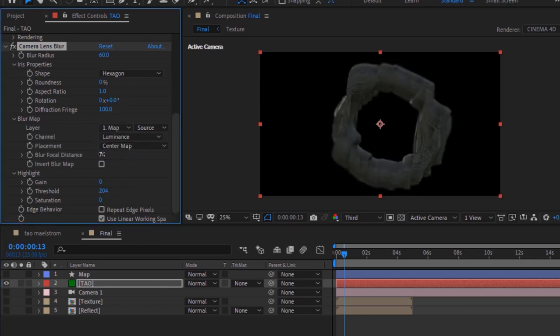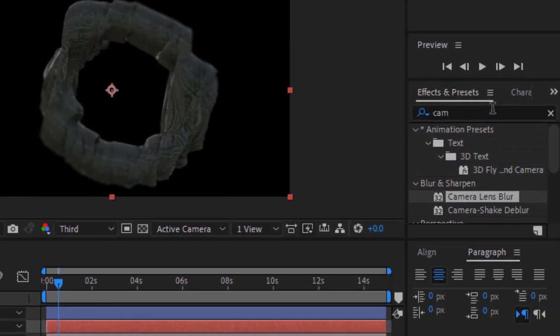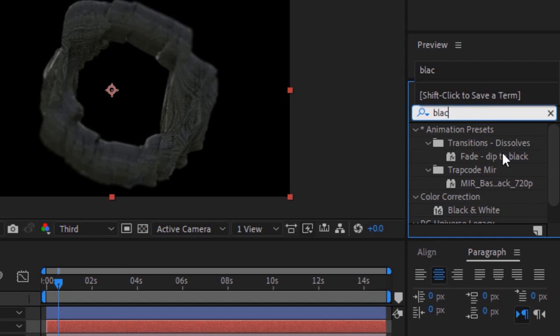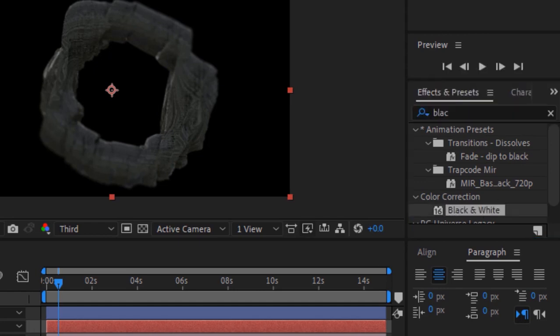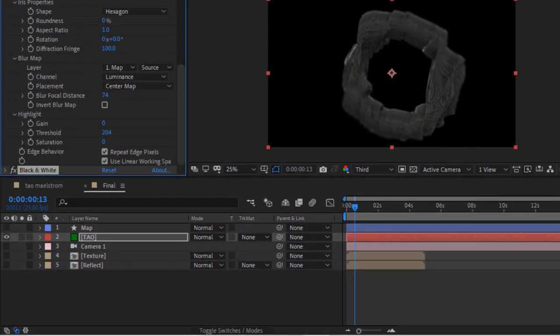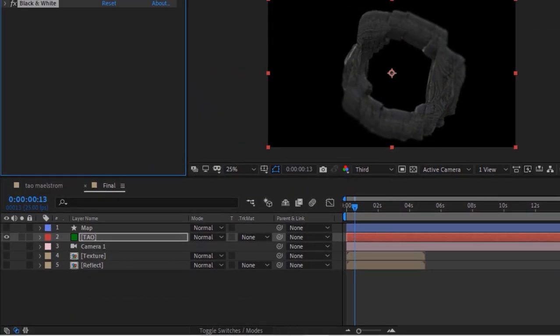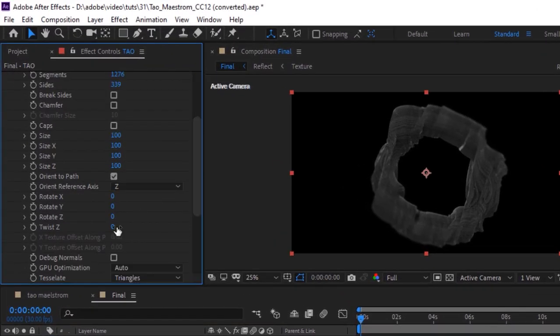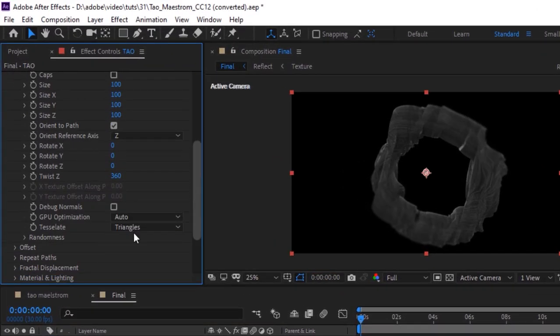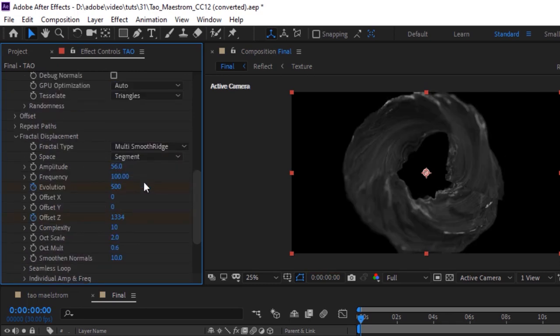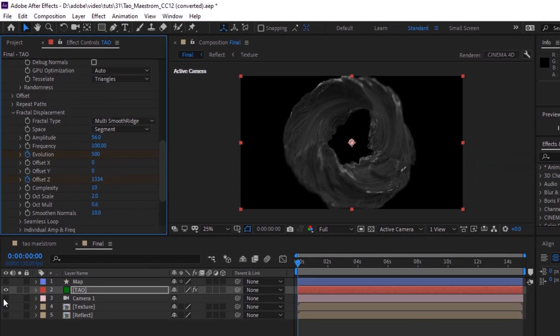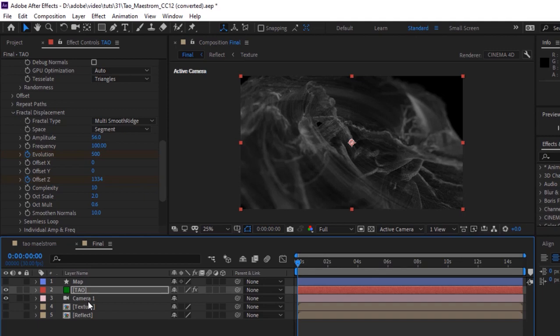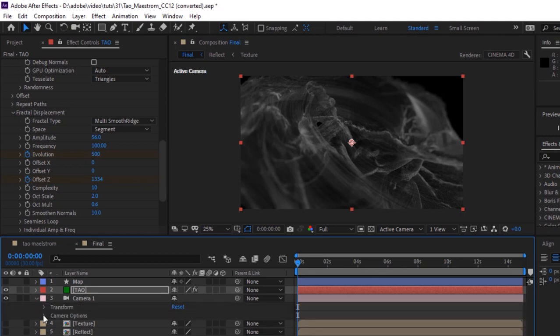Check repeat edge pixels. Again go to effects and presets and add a black and white color correction effect to this layer. Open tau effect and go to segments. Change twist z to 360. Go to fractal displacement, change space from world to segment. Go to camera and turn off their depth of field.